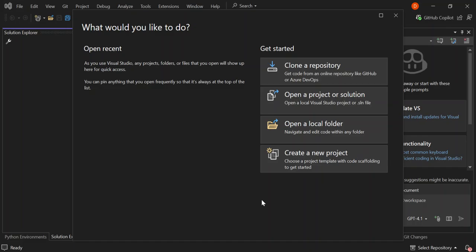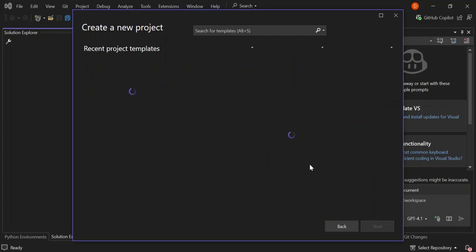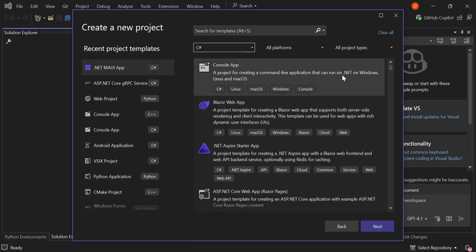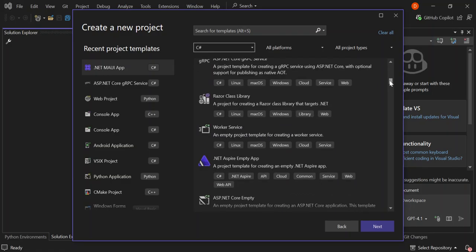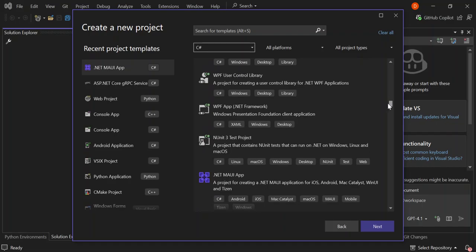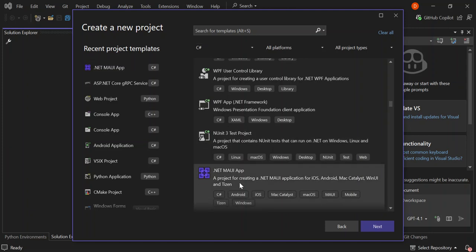As you can see, I've got Visual Studio open. So let's go ahead and create a new project. On the language side, I've selected C#. On the search side, you can search .NET MAUI, or you can just look for it here. So we're going to select .NET MAUI app — it's a project for creating a .NET MAUI application for iOS, Android, and whatnot. So let's go ahead and click next.